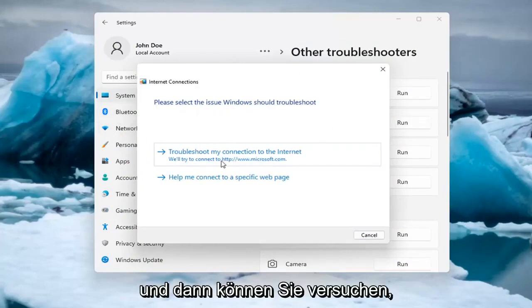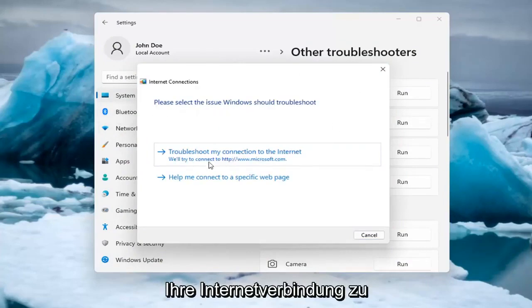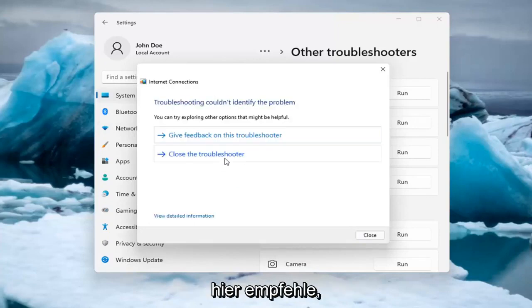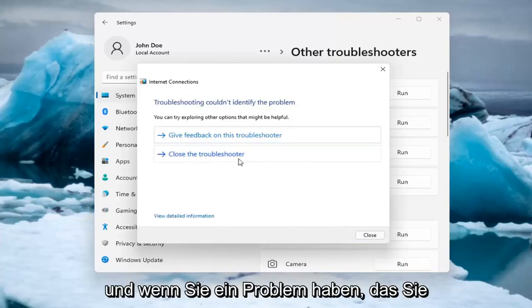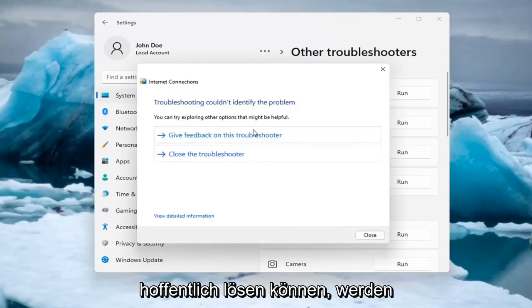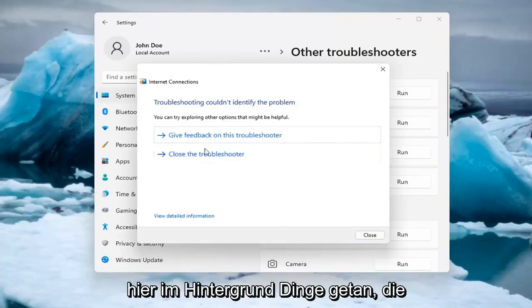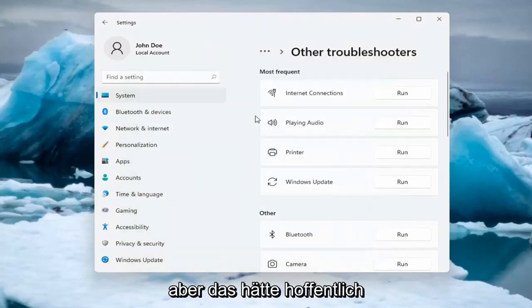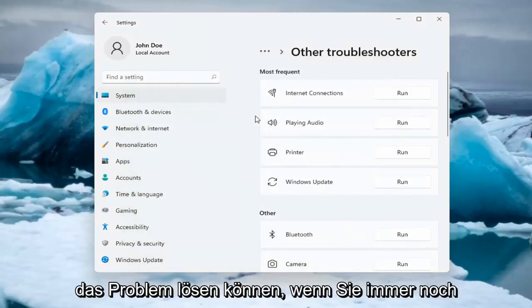And then you can try and troubleshoot your connection to the internet. So let's do a sample one that I recommend here. And if you were having a problem, hopefully it would be able to resolve it. It is doing things in the background here that you're not seeing. But hopefully that would have been able to resolve the problem.